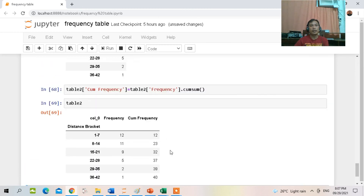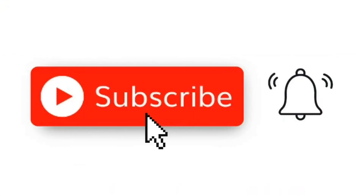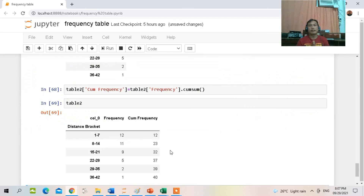That would be all and I hope you learned something in this presentation. If you like this video, don't forget to subscribe to our channel and share it with others.